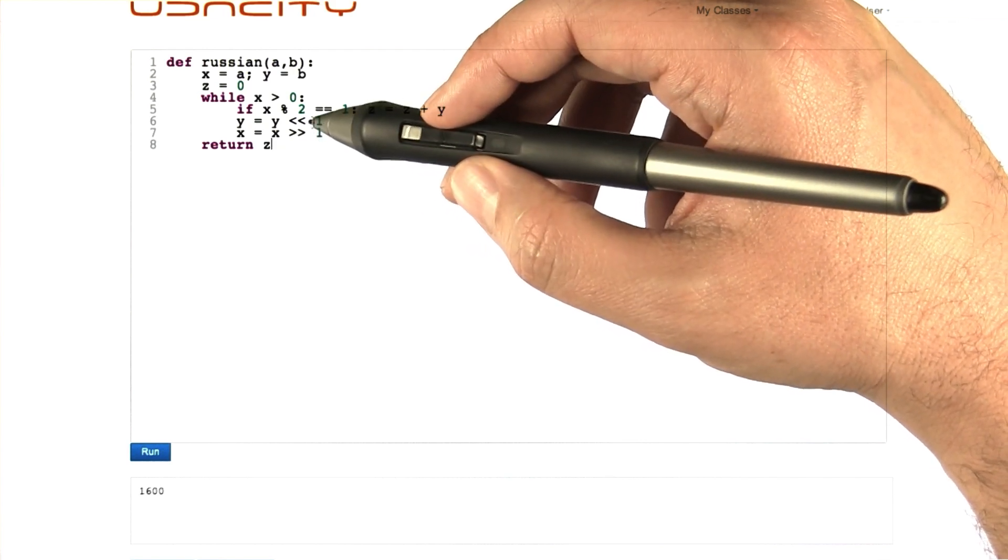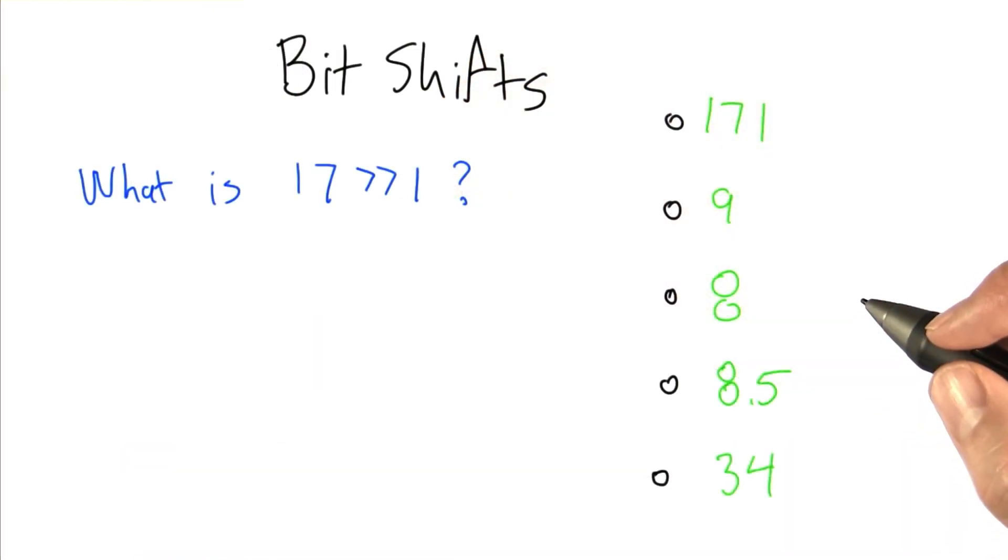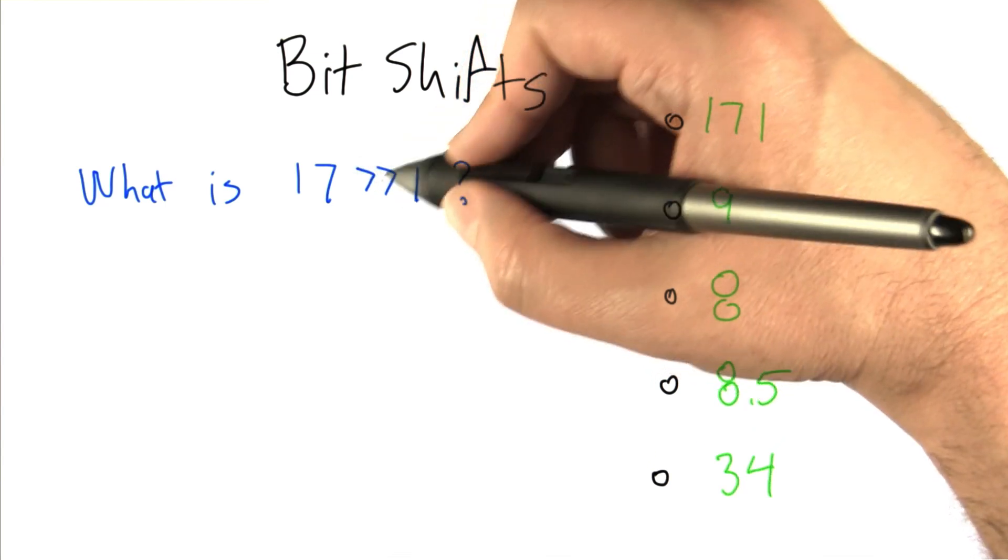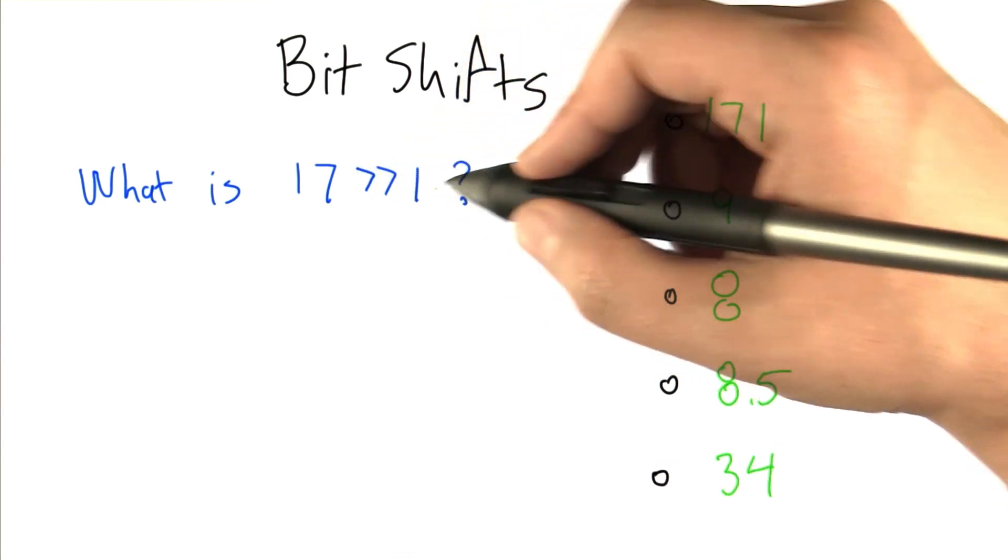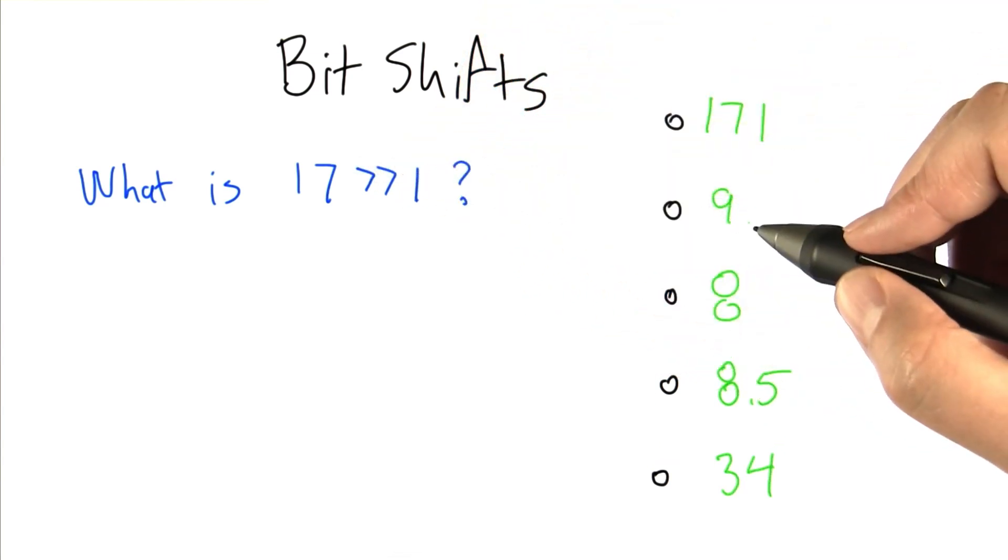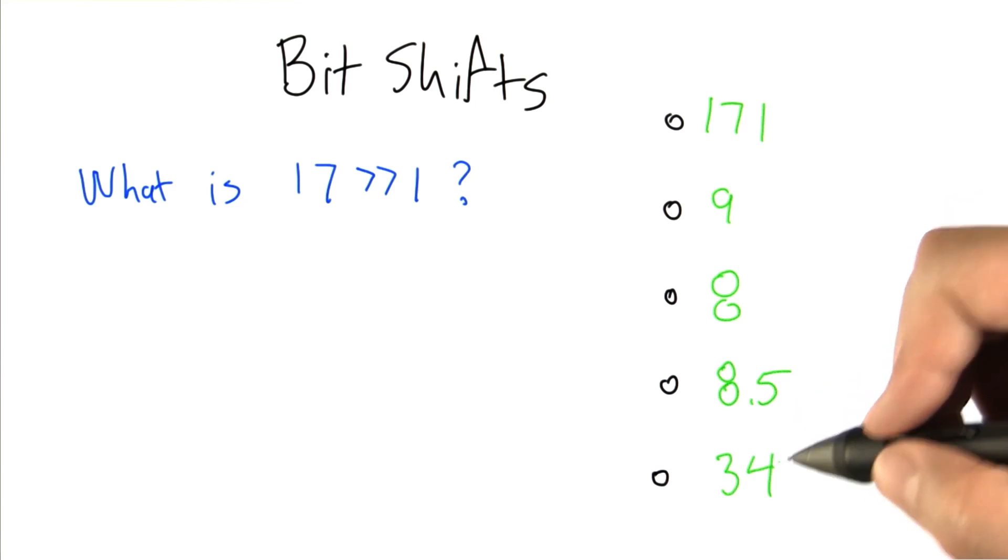Let's do a little quiz to see if you know what that would do. So straightforward question, what is 17 pointy right pointy right 1 in Python? 171, 9, 8, 8.5, 34.